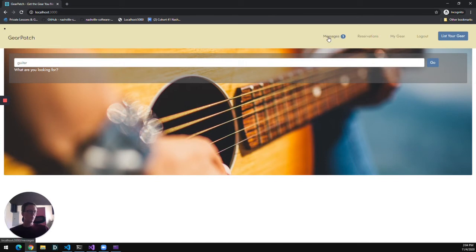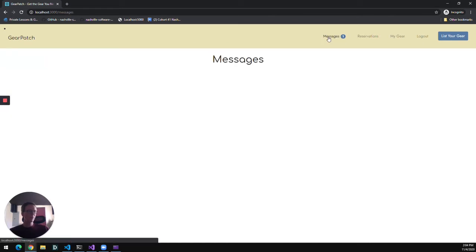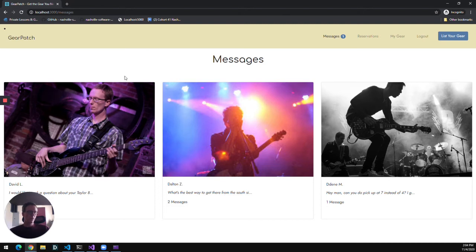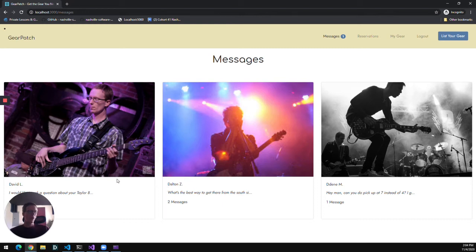And we see we have a new message here. And when I go to the messages, it'll show me a summary card for each user and any conversations I have with those users, along with the new unread message here.